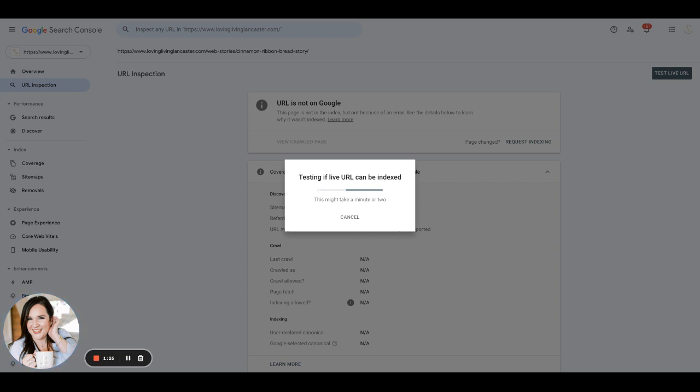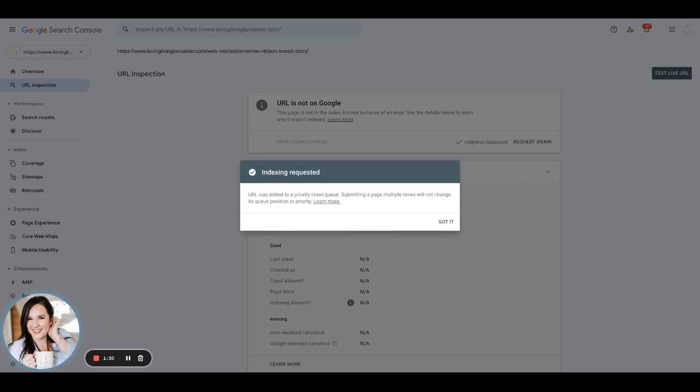This is something too that if you're publishing seasonal stories close to the season or the holiday, you definitely want to do this to ensure that they are indexed promptly. So please let us know if you have any questions. Thank you.